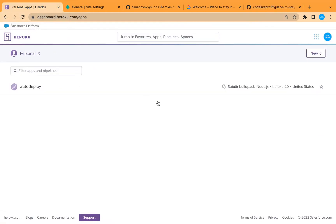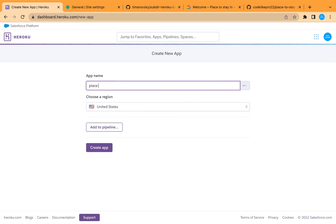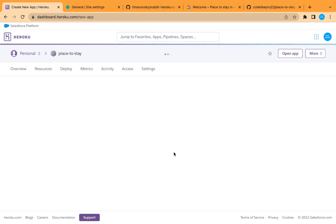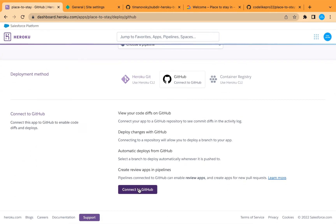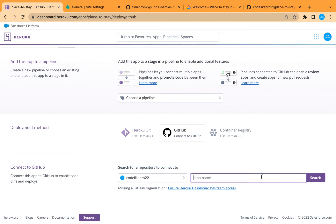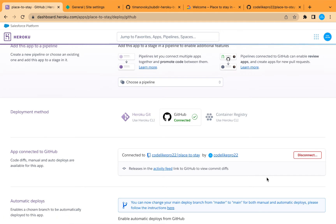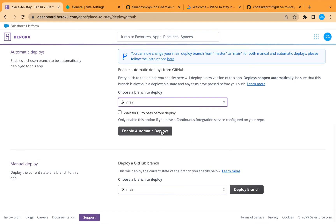Now let's start deploying our server into Heroku. Let's create a new application and call it 'place-to-stay', then create the app. We are going to deploy from GitHub, so let's connect to our account and search for our project, then connect. We are going to deploy the main branch and enable automatic deploys.